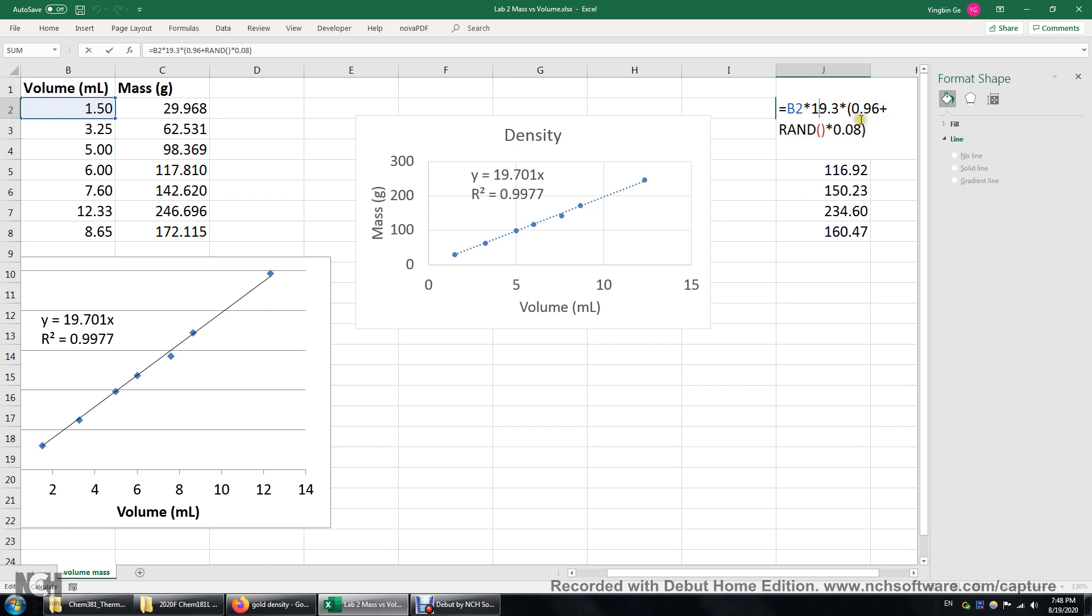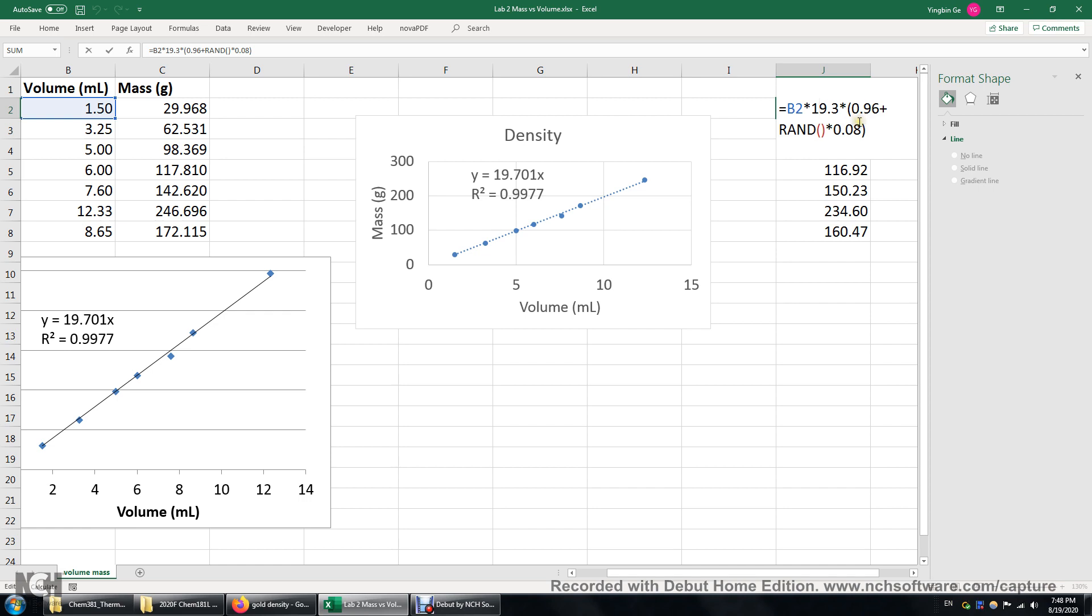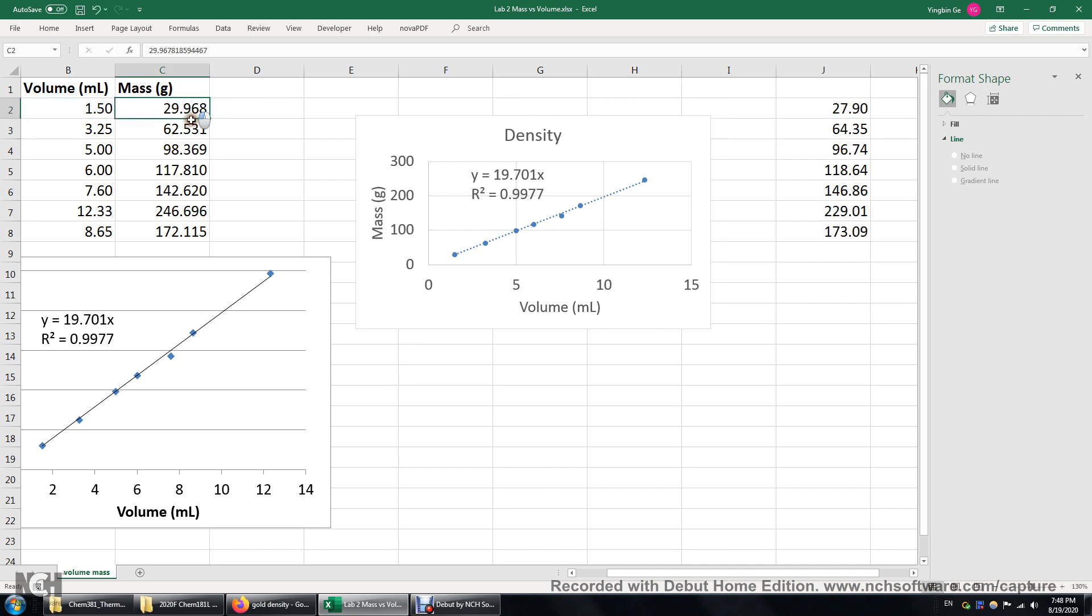Well this number is between 0.96 and 1.04. This is because this RAND function will produce a number between 0 and 1. So RAND times 0.08 is between 0 and 0.08. So over here I will get a number between 0.96 and 1.04. This is how I generated these values for mass.